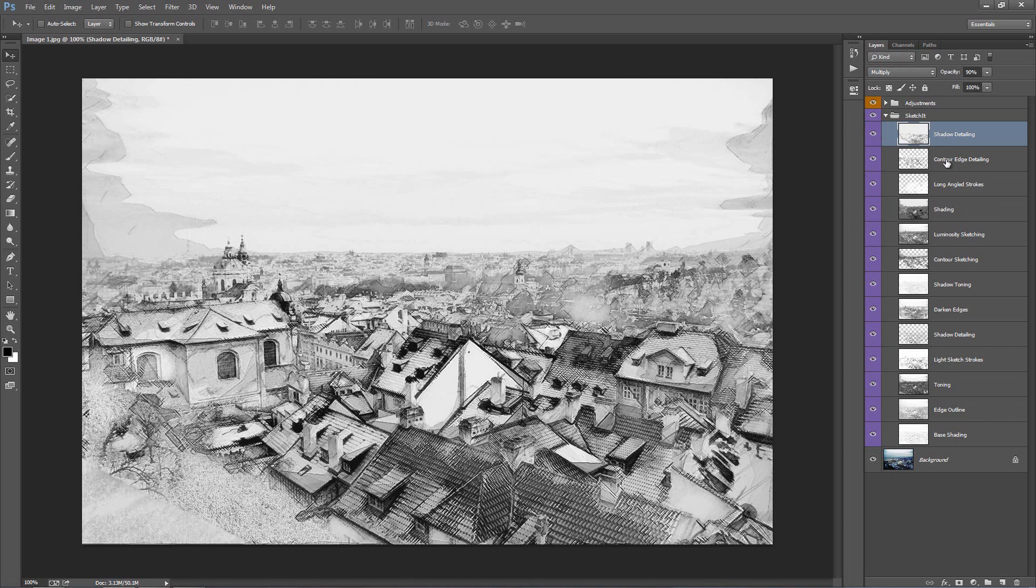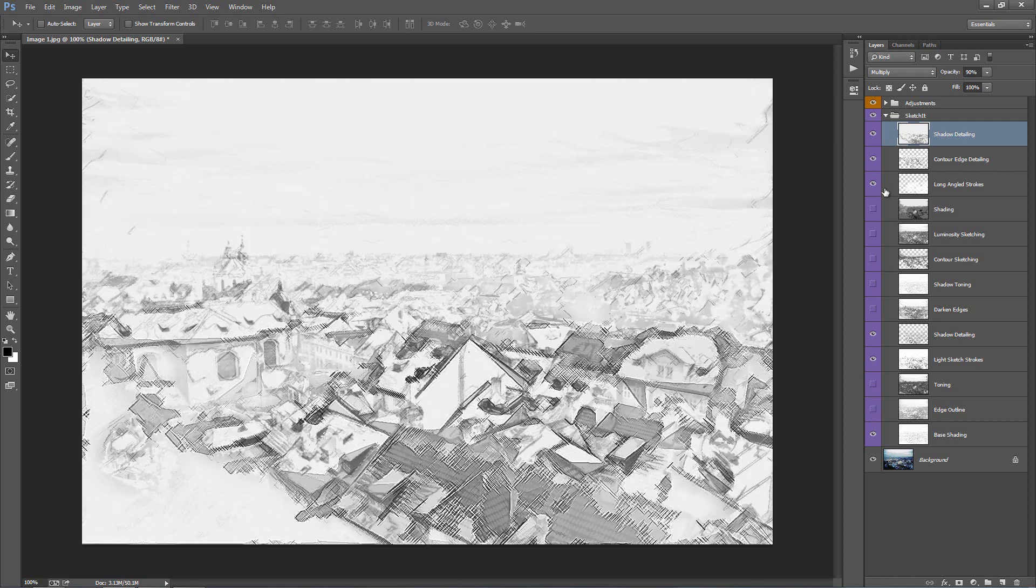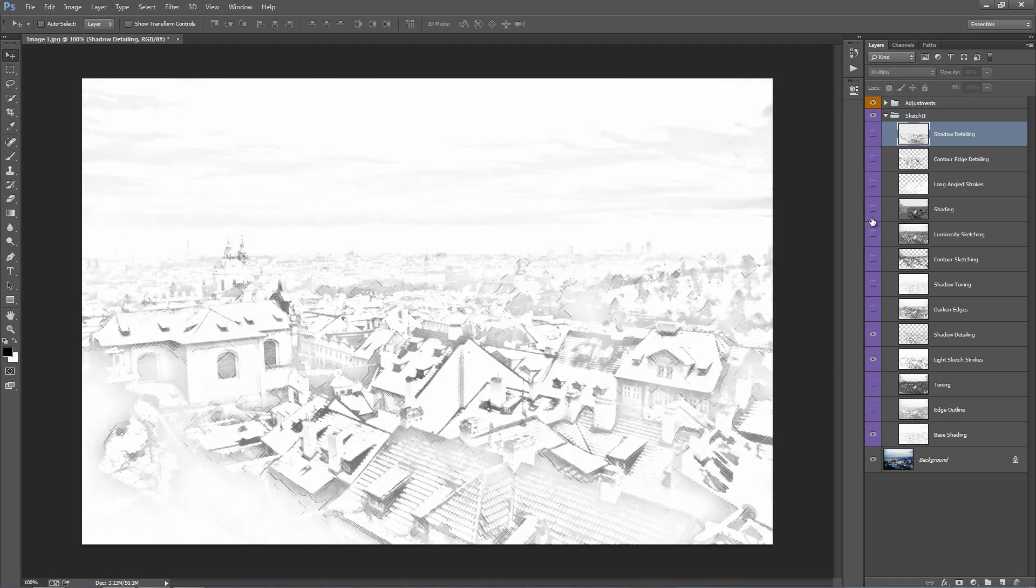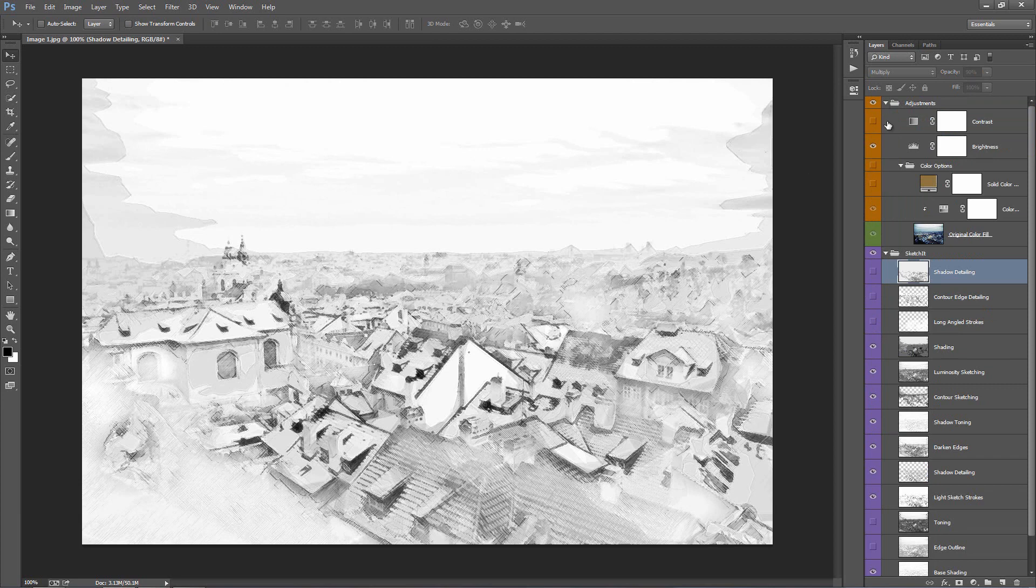So you can go ahead and experiment with turning any one of those off. For example, I'll just turn off this bunch here. You can create a different look. You know, turn on these ones. There's a different look. You can turn on the color again. Different look again.